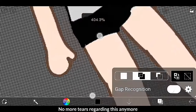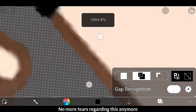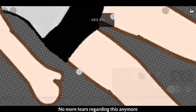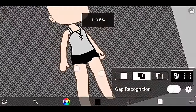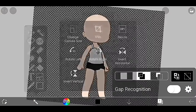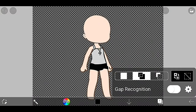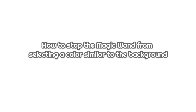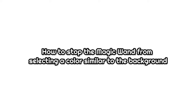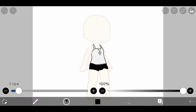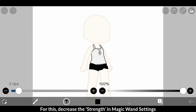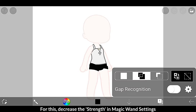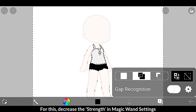No more tears regarding this anymore, okay? How to stop the magic wand from selecting a color similar to the background. For this, decrease the strength in Magic Wand Settings.